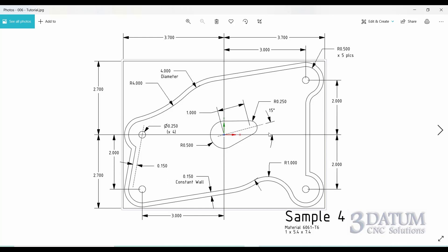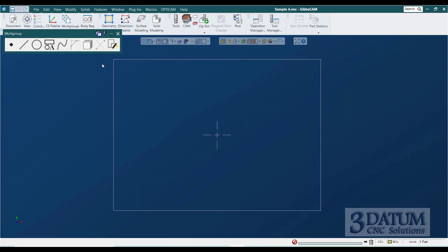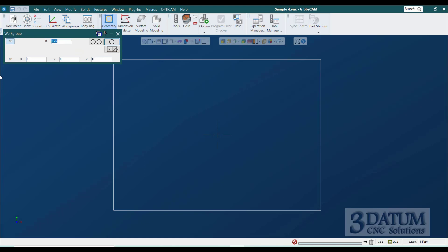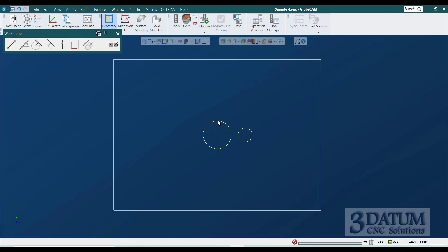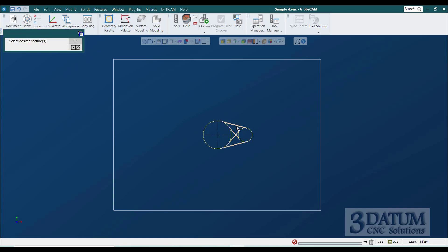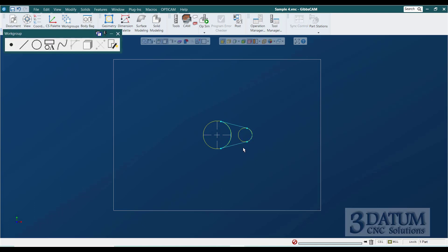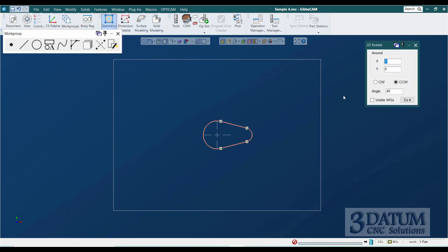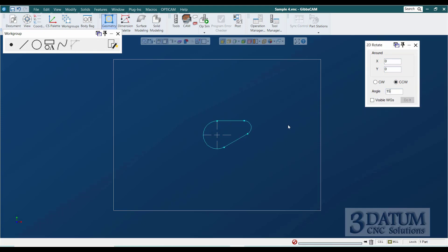I'll show you all three approaches. The way most people would do this: go to Geometry, open Circle by Radius and Center Point, create a circle at the origin with a half-inch radius, then a quarter-inch radius one inch over. Then draw lines tangent to the two circles, select the desired solutions, right-click and reverse arc on the big circle that solved backwards, then select the entire shape, go to Modify > 2D Rotate, rotate around the origin counterclockwise 15 degrees.